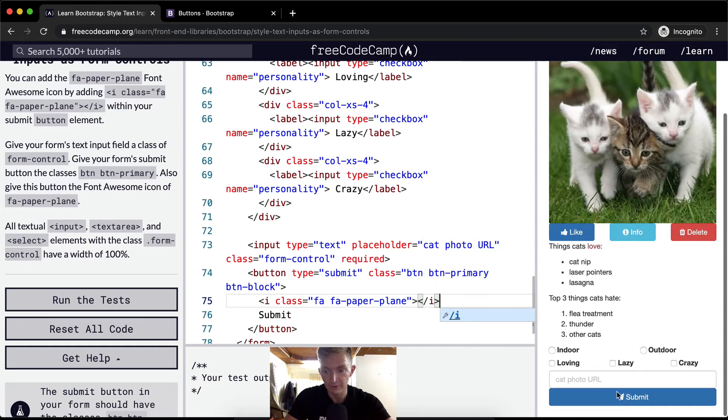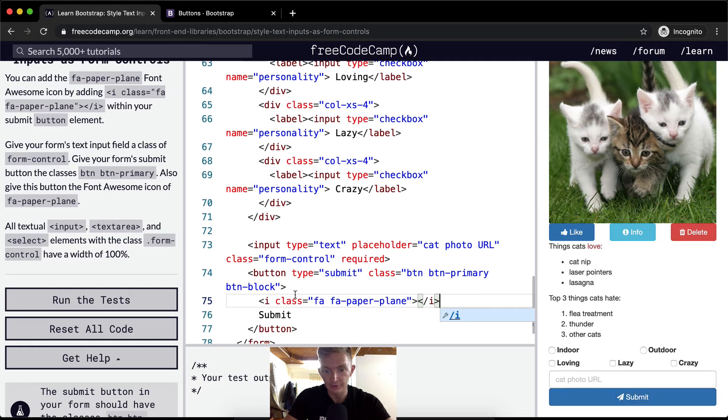Cool and then we should have a little icon. There we go, our little paper plane is in front of the submit button.